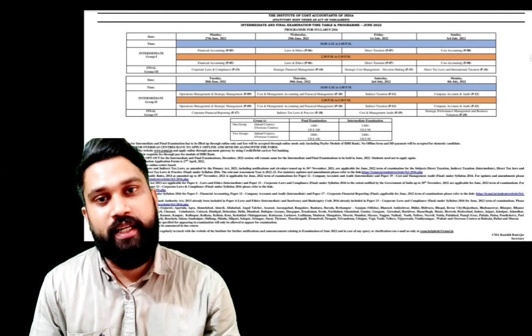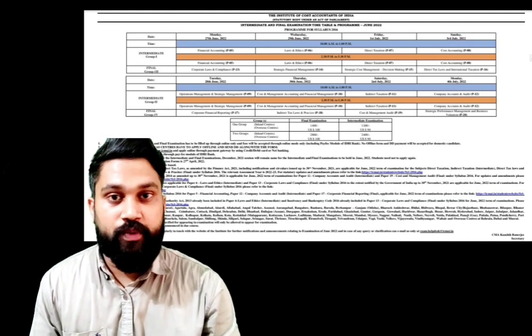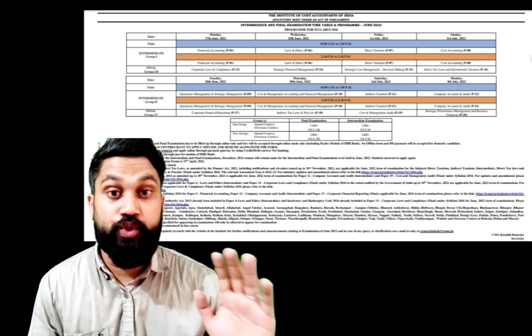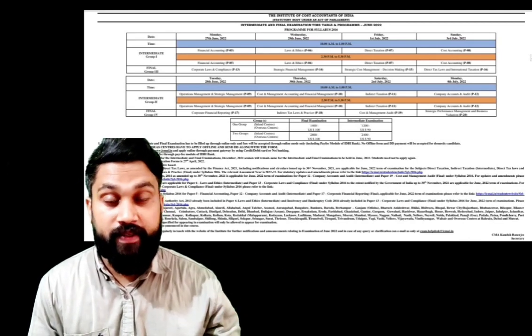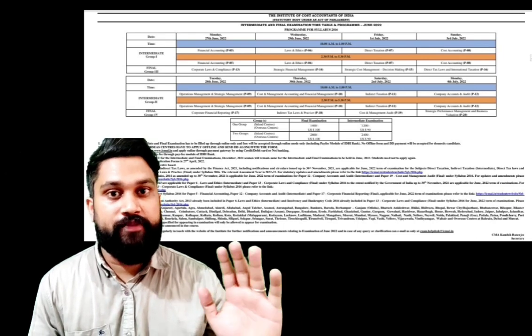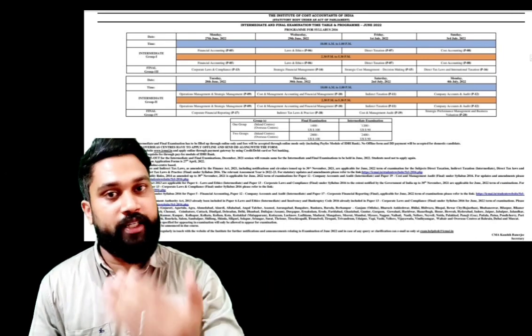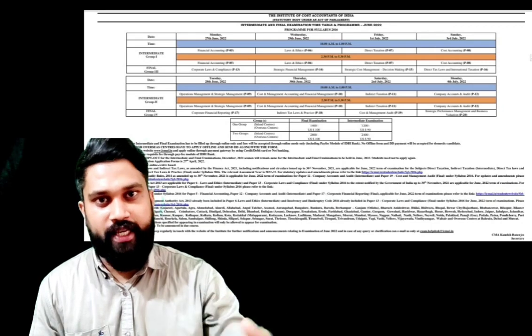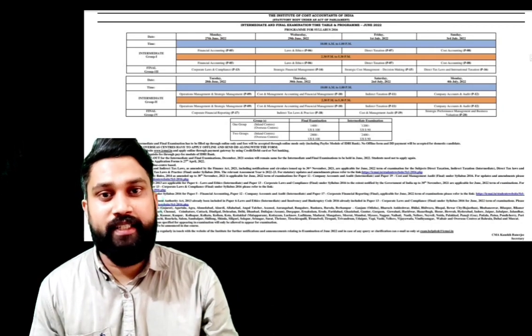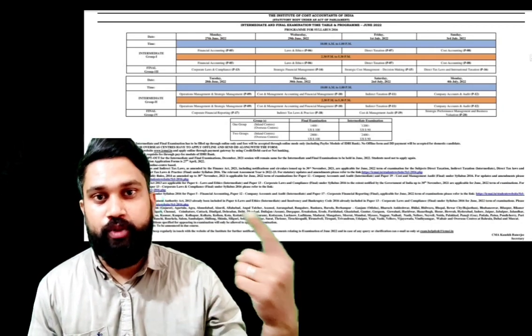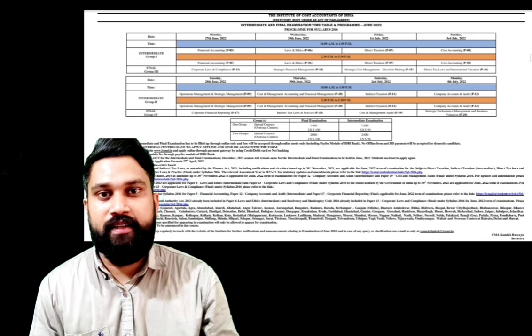For intermediate and final, yes you heard it right, the exam starts from June 27th, that is Monday. As we discussed in my earlier video regarding the expected date, and also as mentioned in that Twitter space, after 25th June, the next Monday which is 27th June, you can expect your examination.